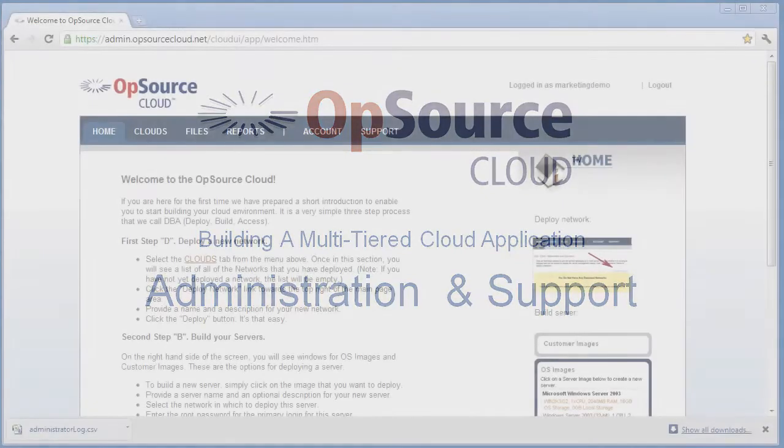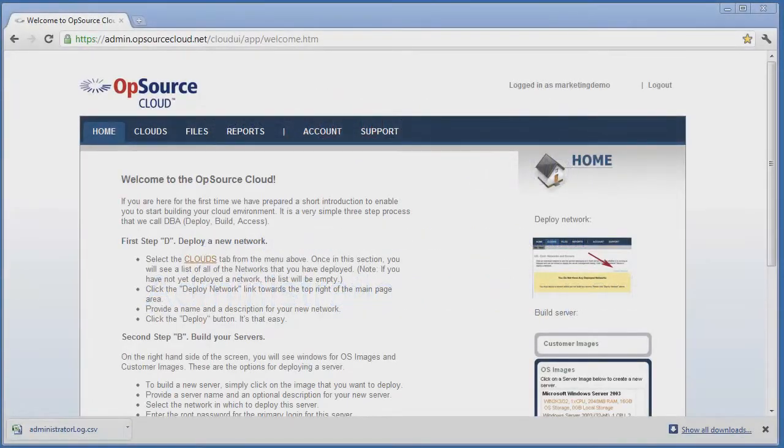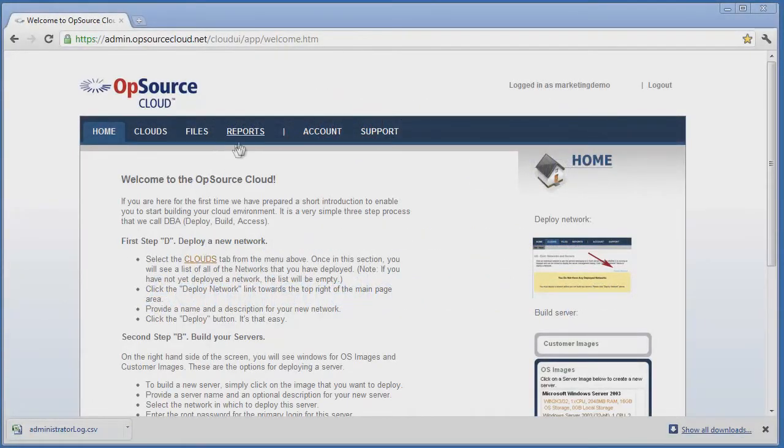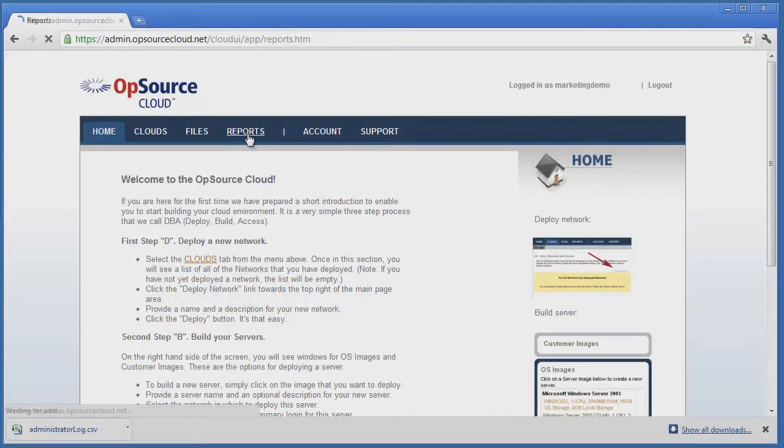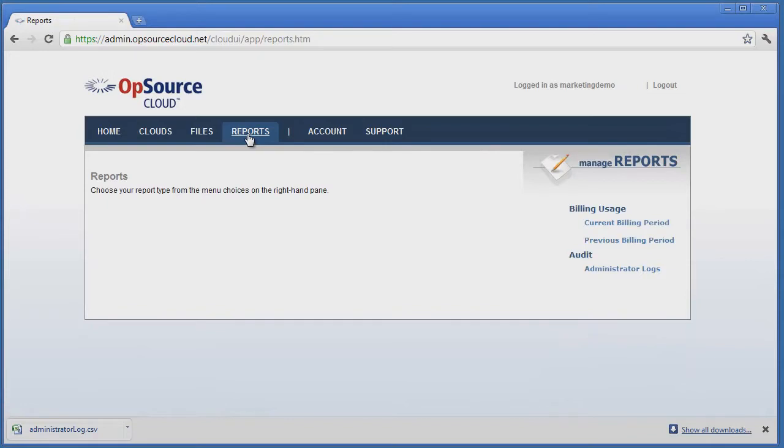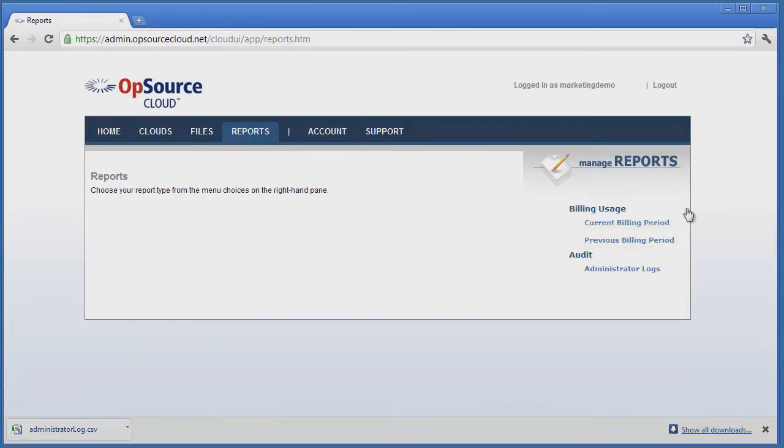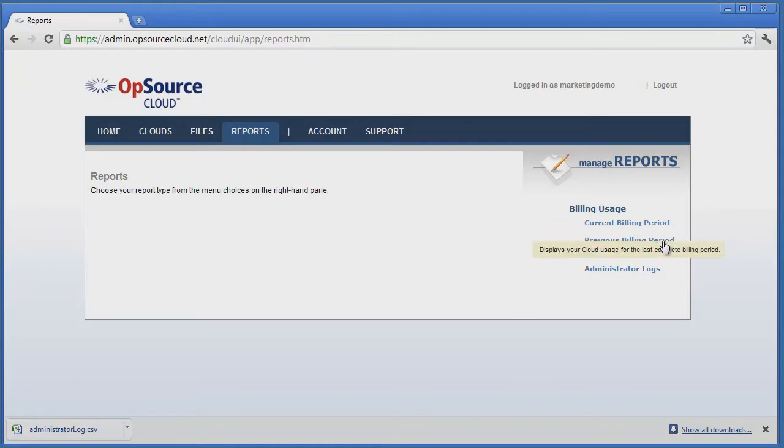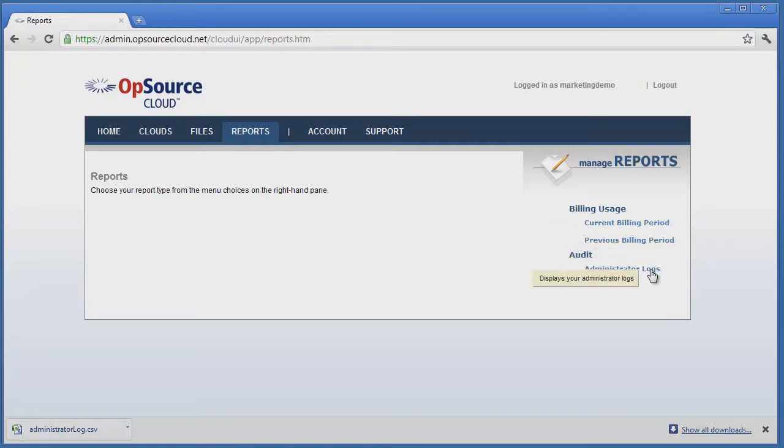Looking at the Cloud Management GUI, we'll click on the Reports tab. On the right of the page, we can view billing reports and administrator logs of actions on the cloud. Both of these are useful to monitor cloud resource usage and user activity.